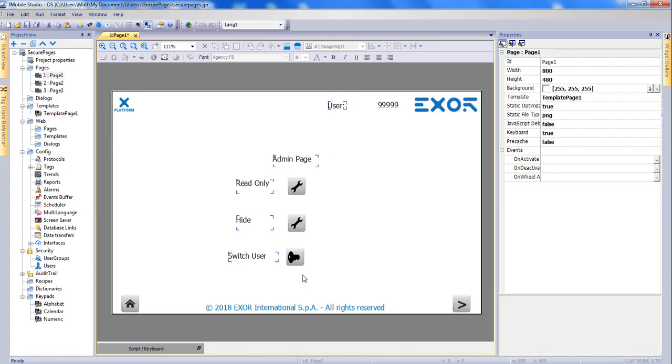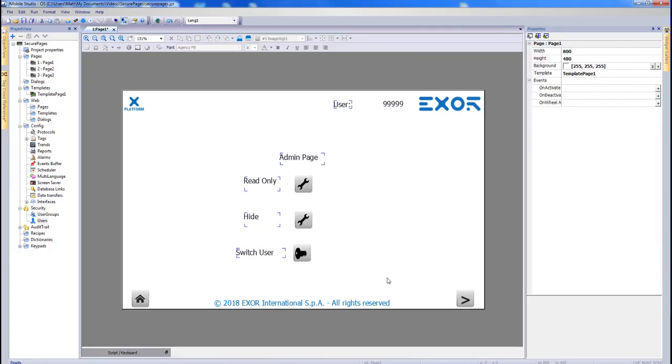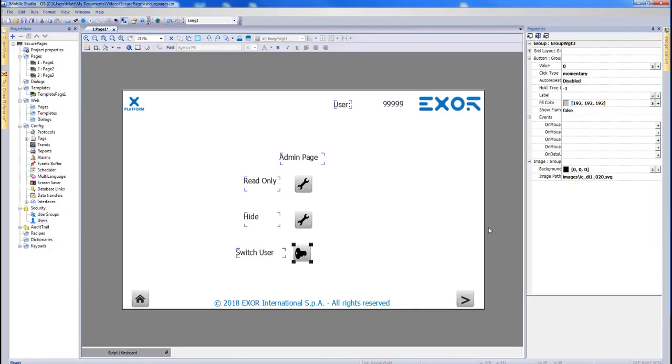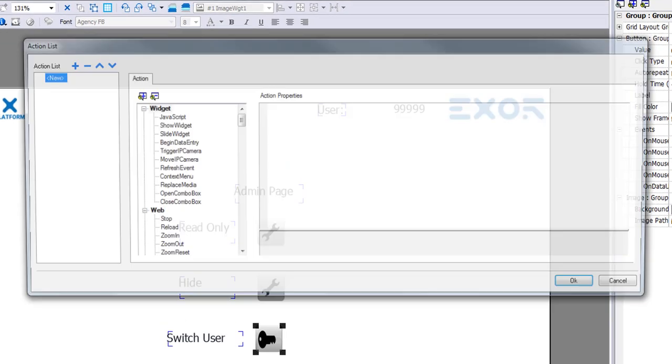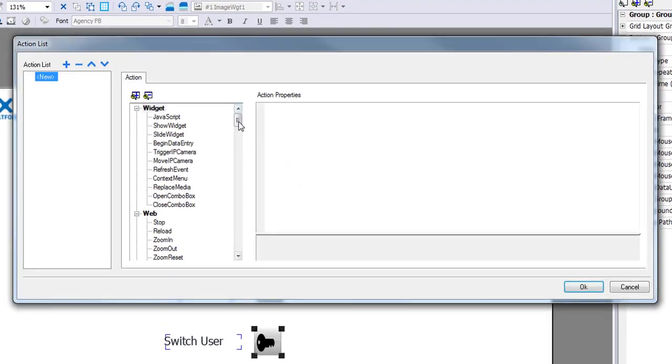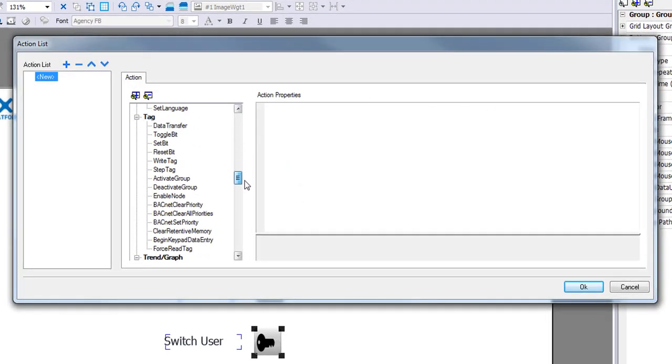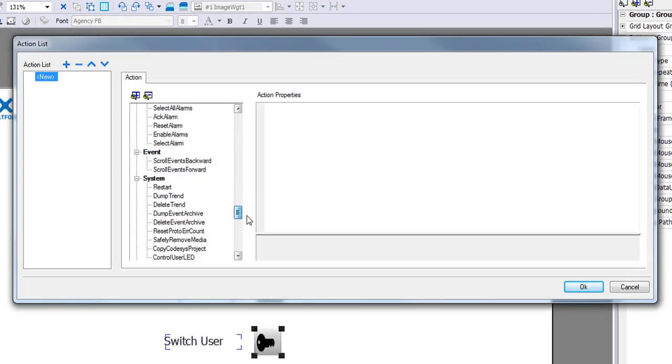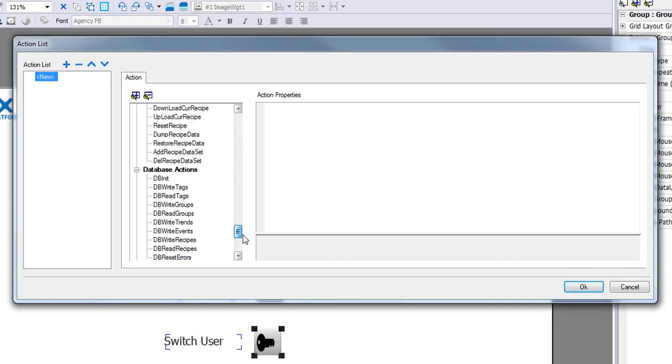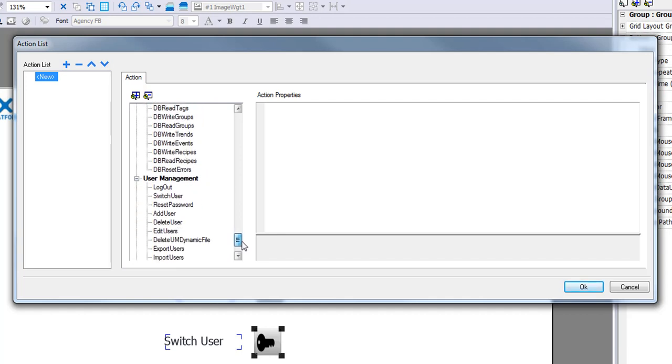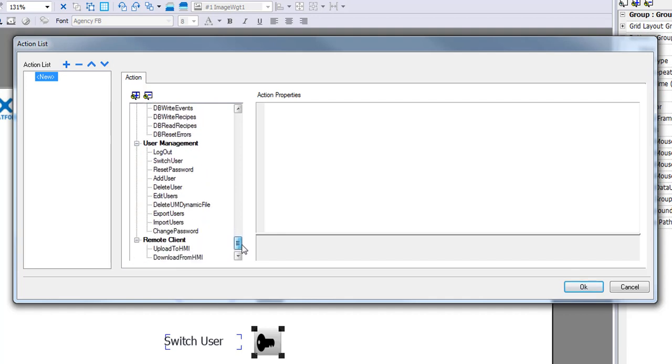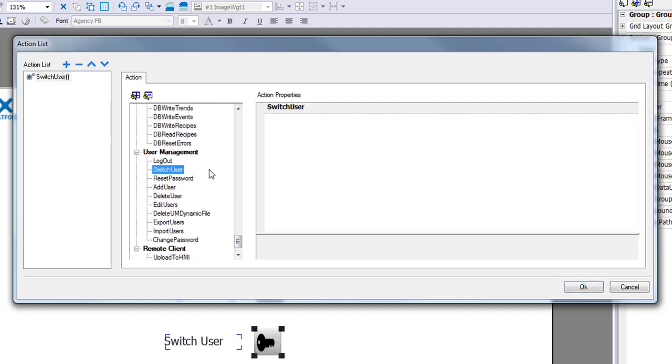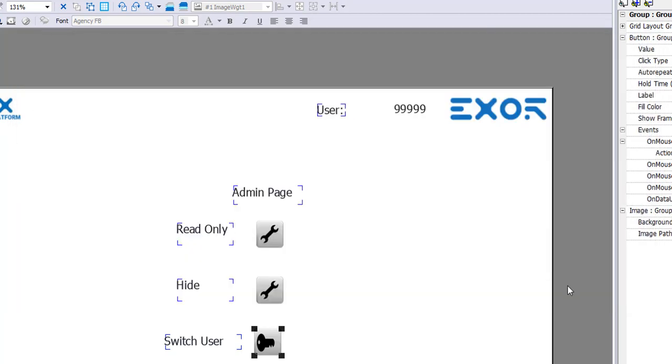The third button on my page will be used to change users. Whenever we click on this button, it will take us to a new page that allows us to log in as a different user. In order to do this, we can click on the button and add an action on mouse click. The action that we are looking for is found under User Management and is called Switch User. Click OK to add the action.